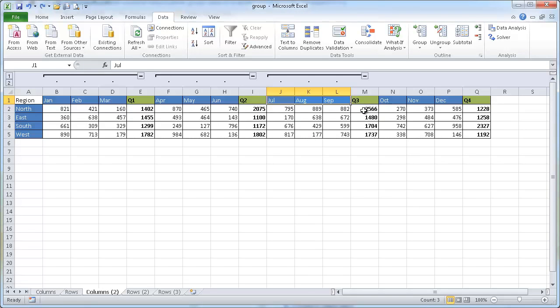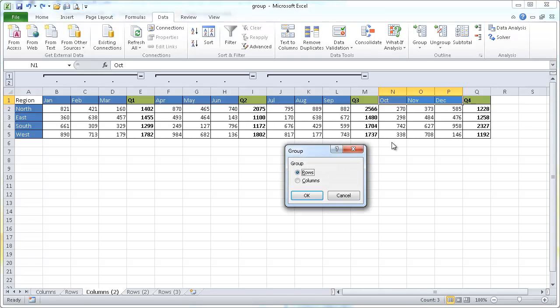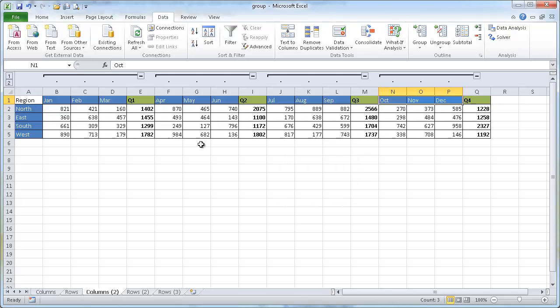Let me do Ctrl+Z to undo that. Let's select these three cells, Shift+Alt, Right Arrow, Columns, and click OK. Now I have my groupings like I showed you on the previous tab.